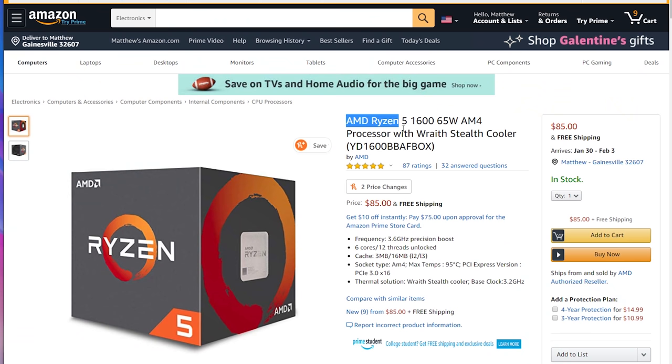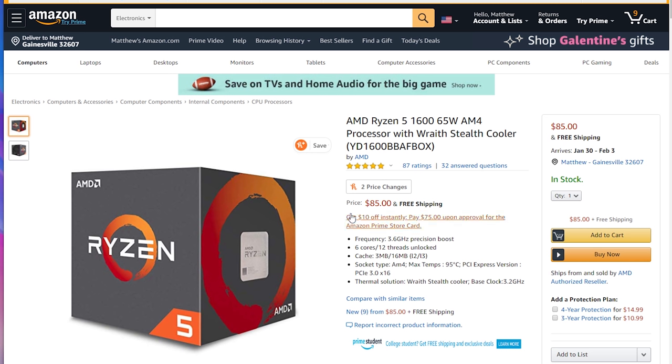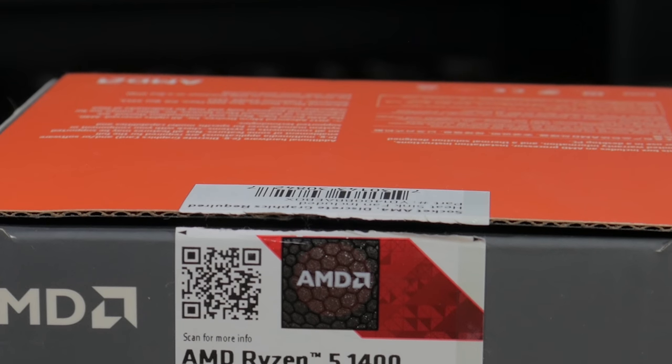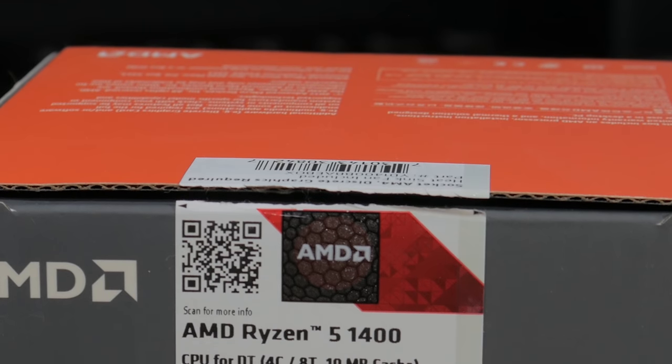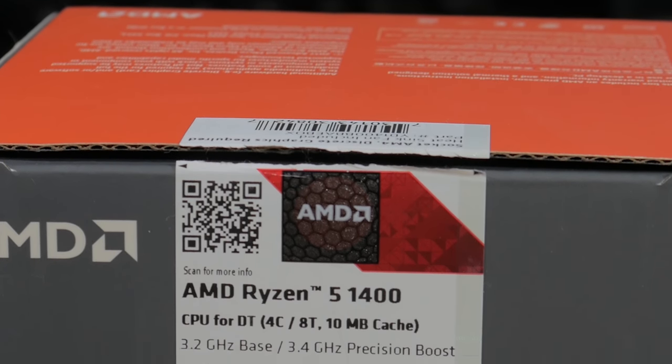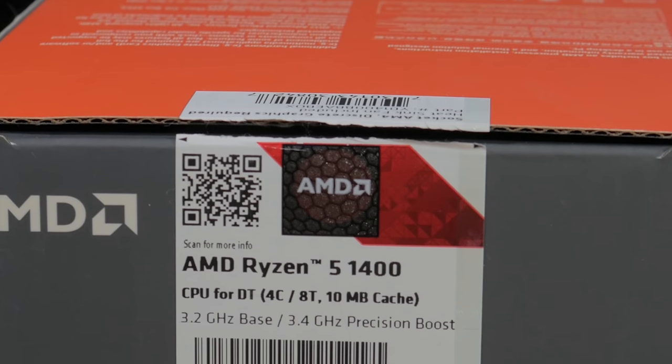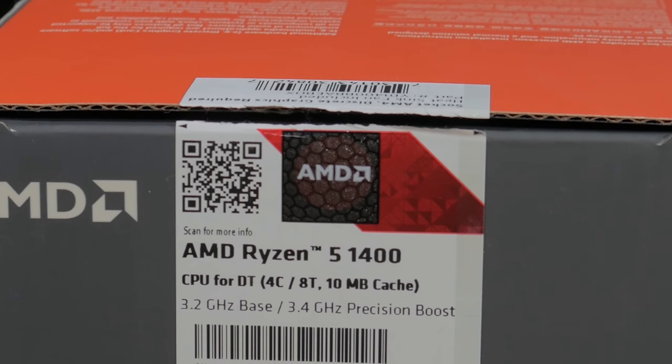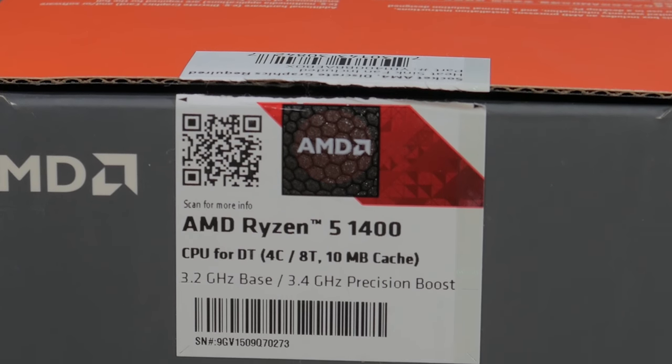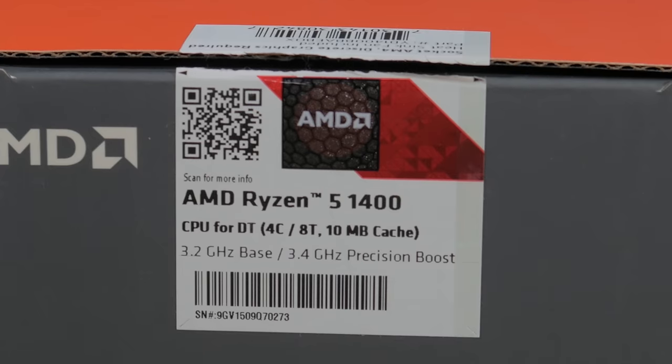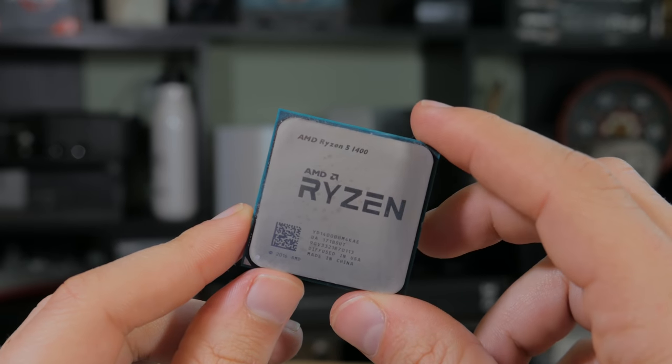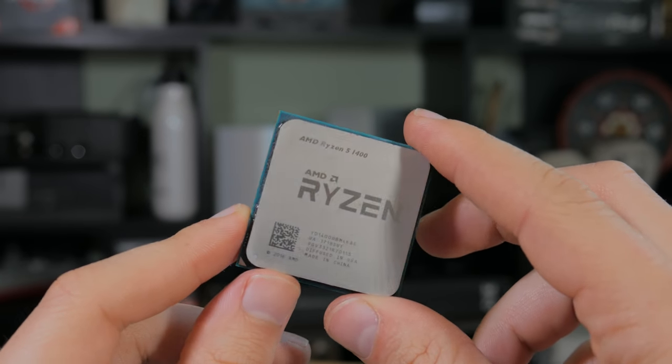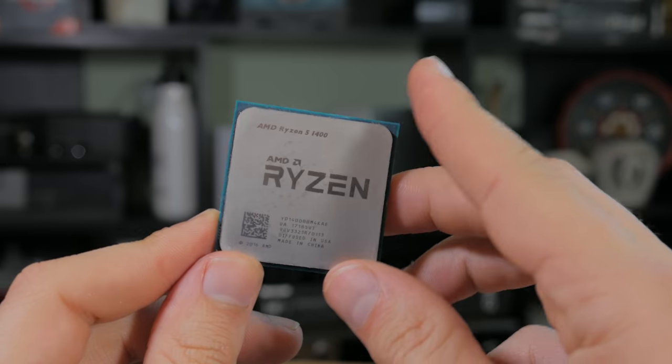Because new Ryzen 5 CPUs have been dropping in price a lot, it means that used Ryzen 5 CPUs are too. After looking over prices of used CPUs, I knew a Ryzen 5 1600 was out of the question, but the Ryzen 5 1400 was going for about 30% less and would provide similar performance in a lot of games. I ended up getting a Ryzen 5 1400 with cooler used for $60.